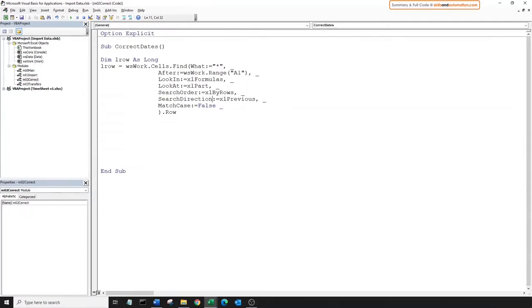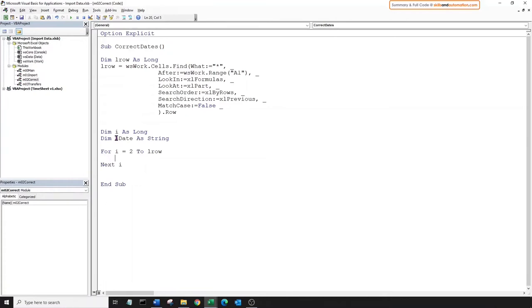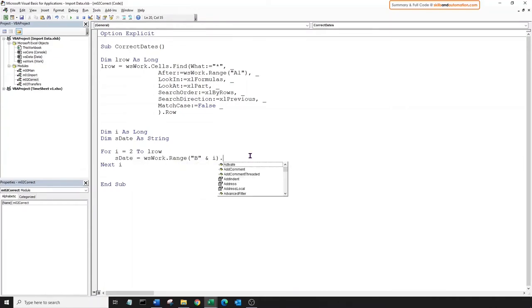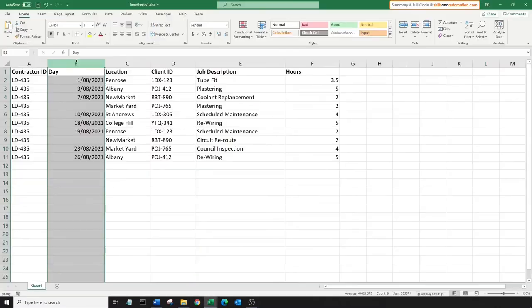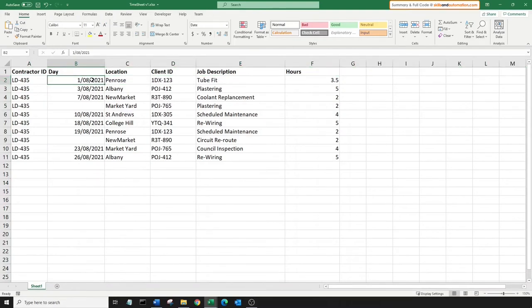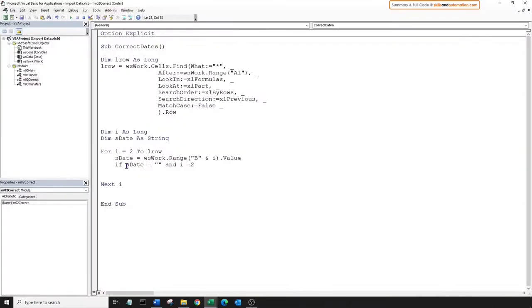Now let's declare an iteration variable for the loop and a string variable to hold the date. This string data type for the date is intentional, as otherwise our code would error out if the contractor has filled in some value other than a date in that column. Let's create a loop — we'll skip the header and start from the second row. Assign the value from the current row in column B to the date variable. Now we can do one small bit of error handling: if column B in the first data row has no value in it, we can't grab the date from the row above, so we'll assign that cell a text value called 'unknown'.